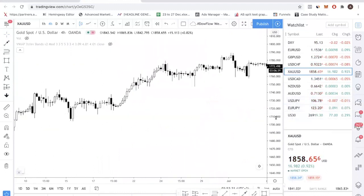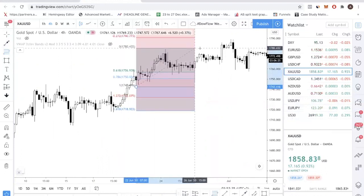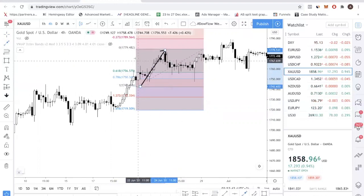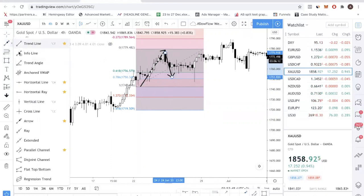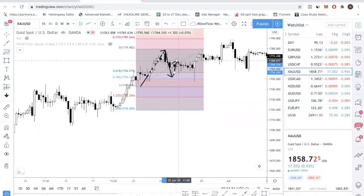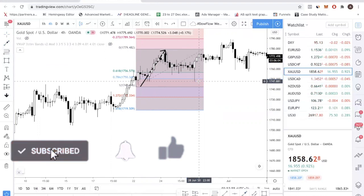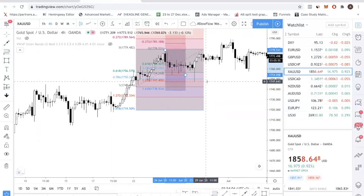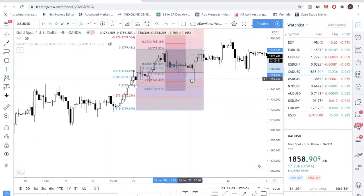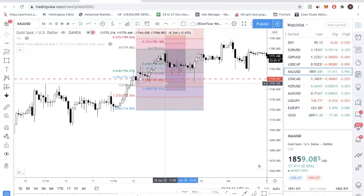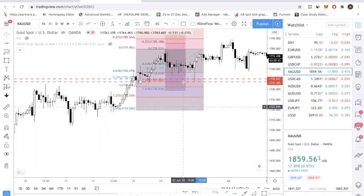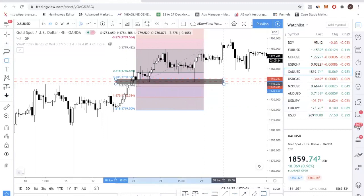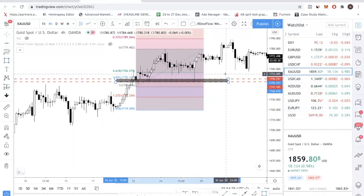Let me show you another example. We take this swing point, connect to this swing high — same pattern again. Let me draw in the Fibonacci and show you the high probability zone. In this case it worked out perfectly. You can see the 0.786 level and the 1.272 level confluence. If you take away the Fibonacci lines so it's clearer, you can see that price really tapped just this level. This is a very high probability level, and in this case it worked out perfectly.